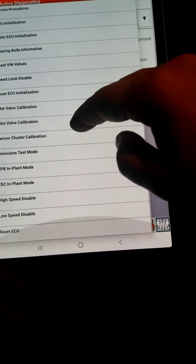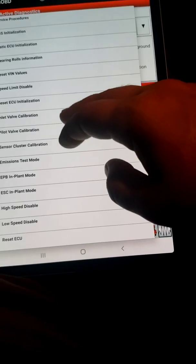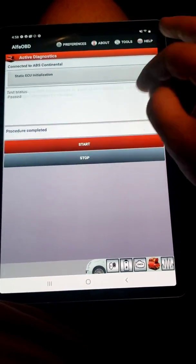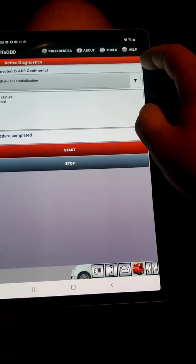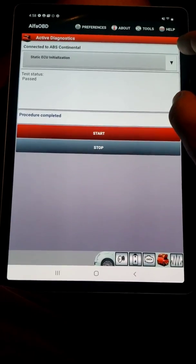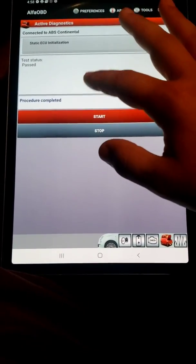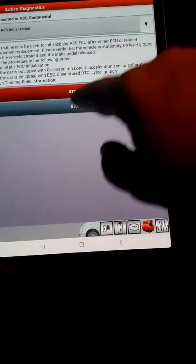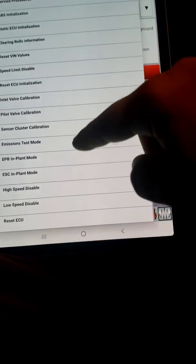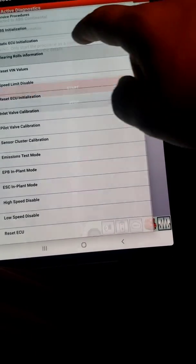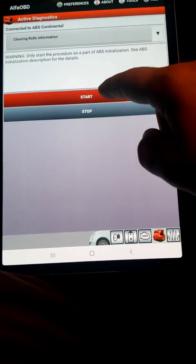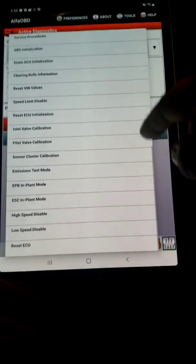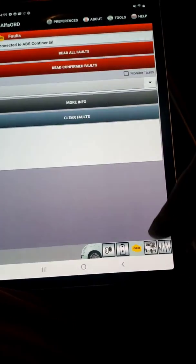We'll go to ABS initialization — this also shows you the order to run it in. Then go to static ECU initialization, hit start. Procedure completed, test passed. Last thing we're going to do as it said — run 'clearing roles information'. Start — procedure completed.